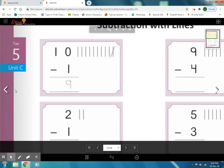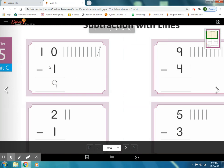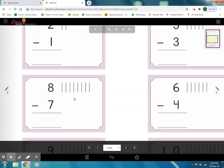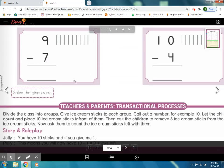It's Tier 5, Unit C. Let's start. Take out your pencil with eraser. Which number is here? Yes, 10. We have to draw 10 lines according to the given number. Solve the given sums — these are your prepared sheets.